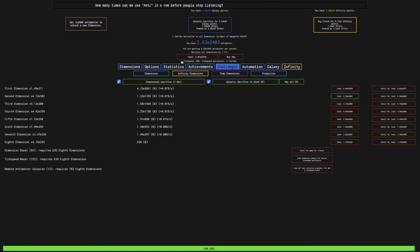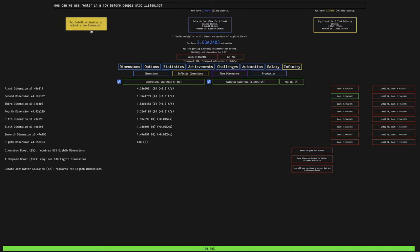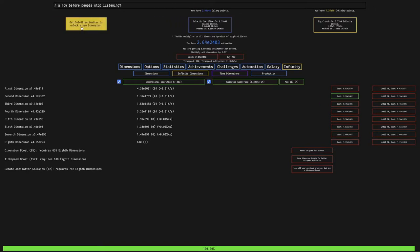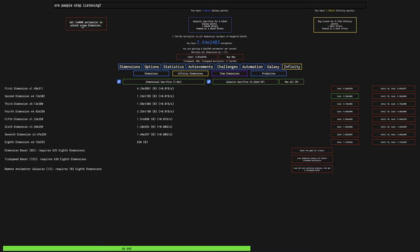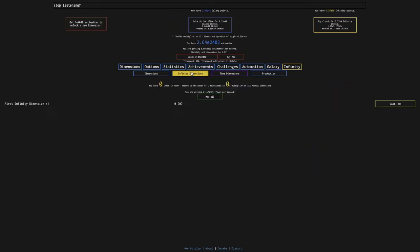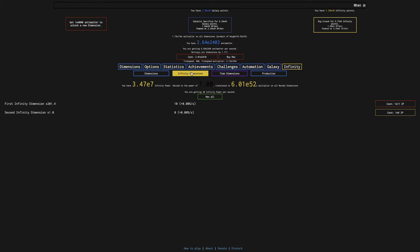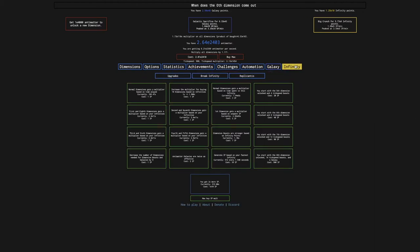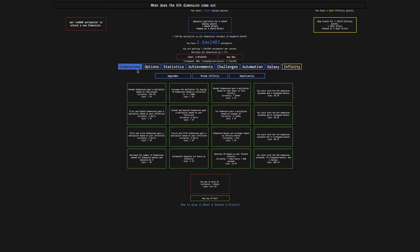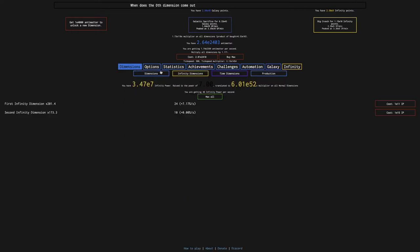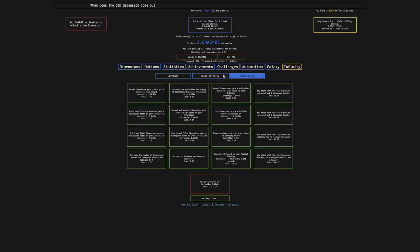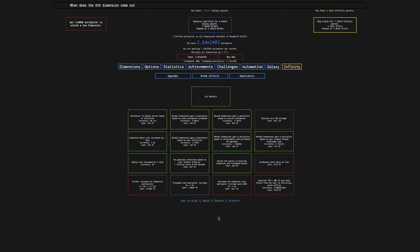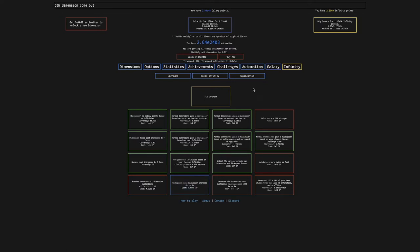You can see I just barely got up to E2400 antimatter to unlock the new dimension, which is the second infinity dimension, which costs E9 infinity points, which means I can actually get it, and it's really weak actually. I can get the doubler, that's probably more important at this point, and there's one other upgrade I can get.